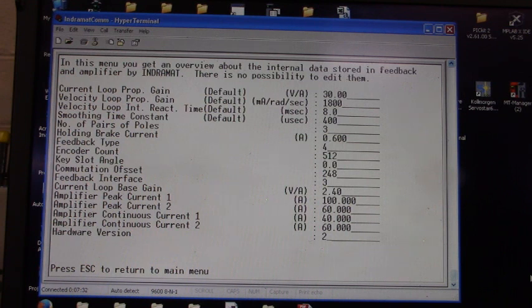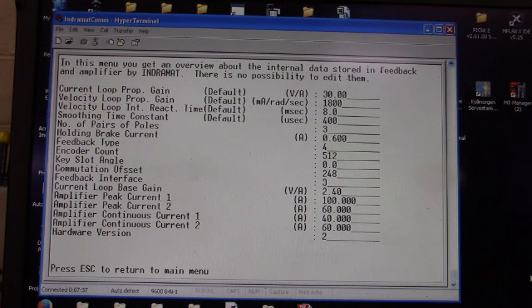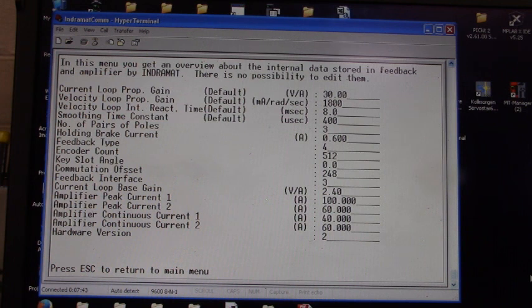In this menu you get an overview about the internal data stored in feedback and amplifier by Indramat. There is no possibility to edit them.